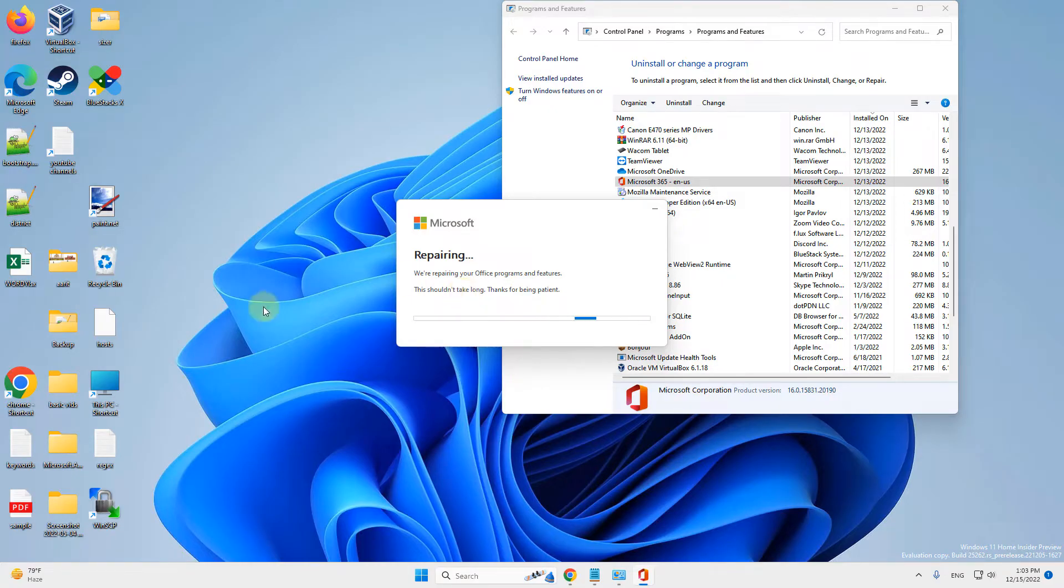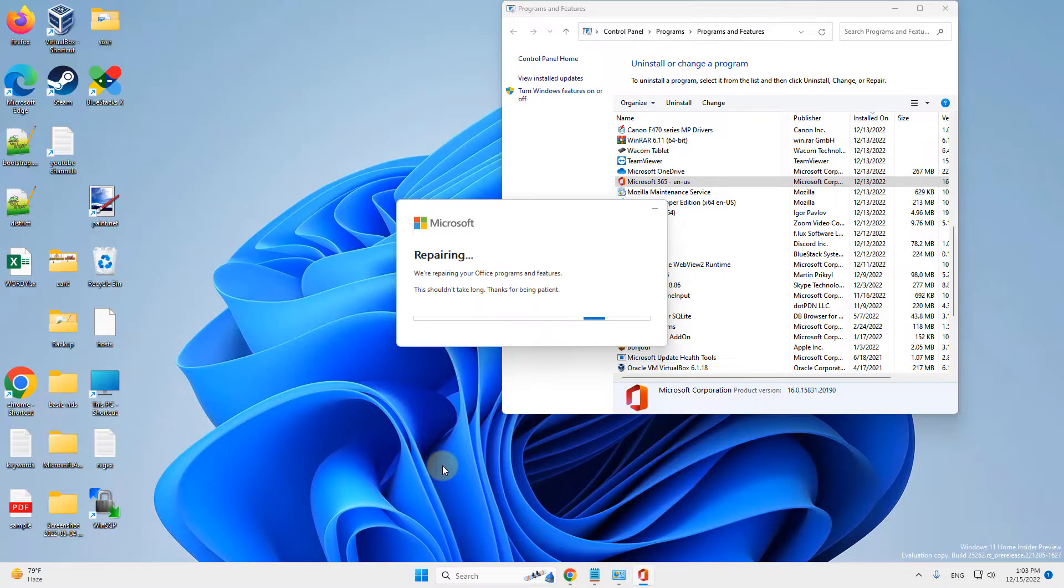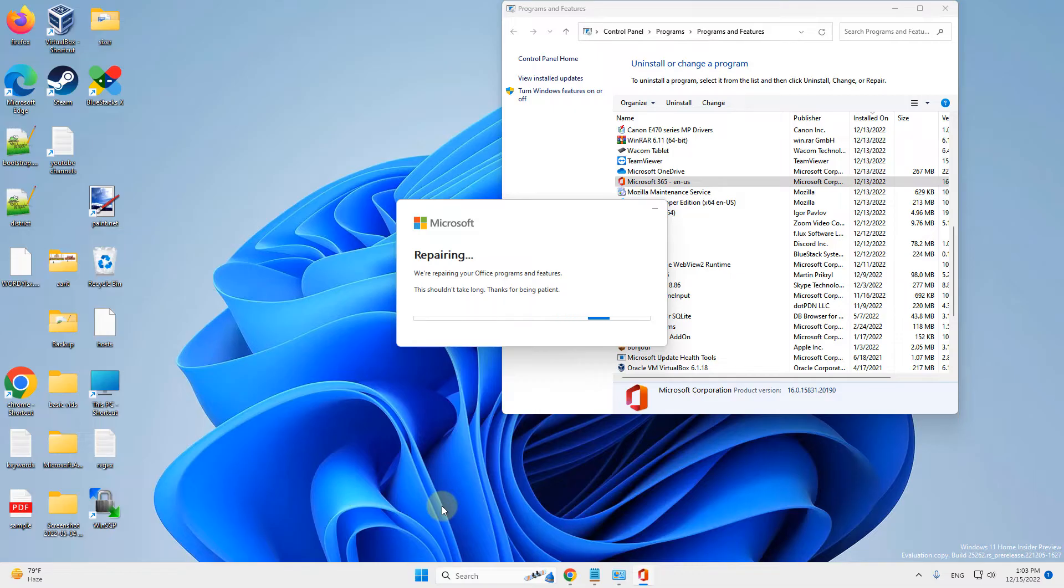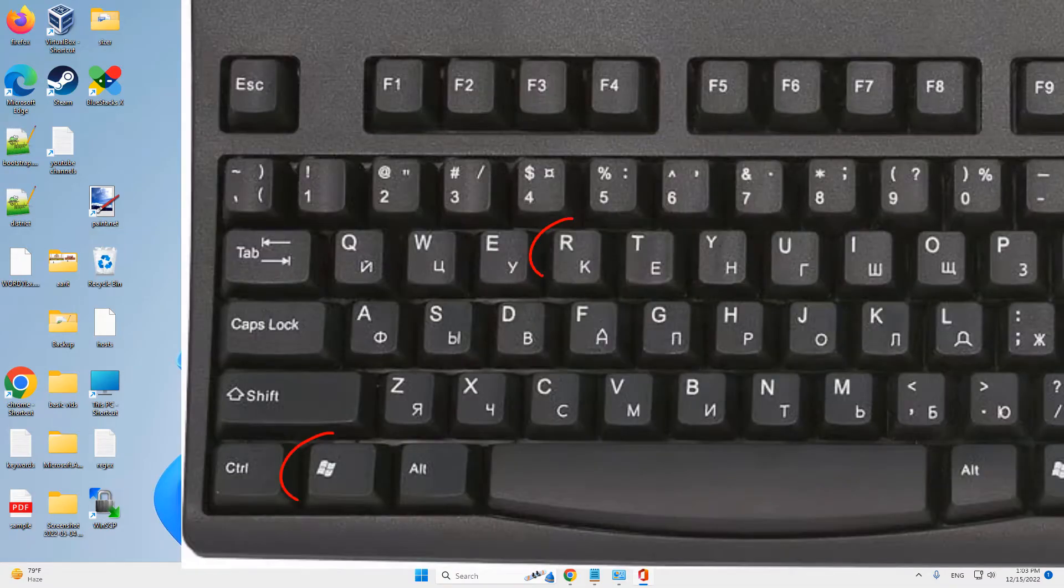If this doesn't fix your issue, there's one more thing you can do: open Outlook in safe mode and disable add-ins. To do this, press Windows and R keys together.